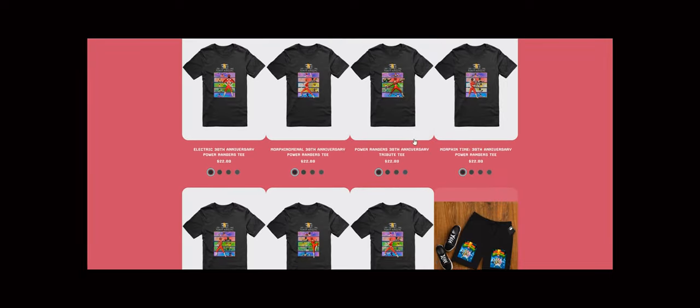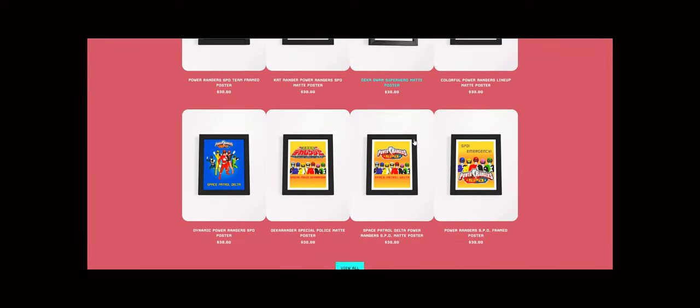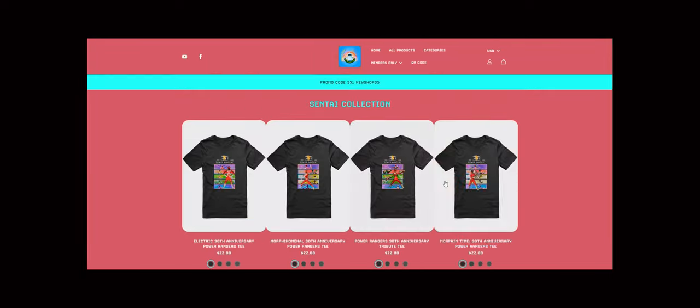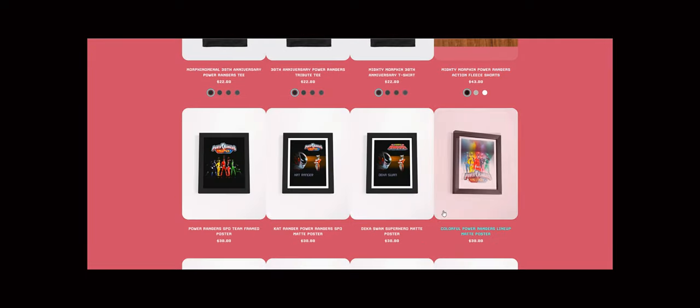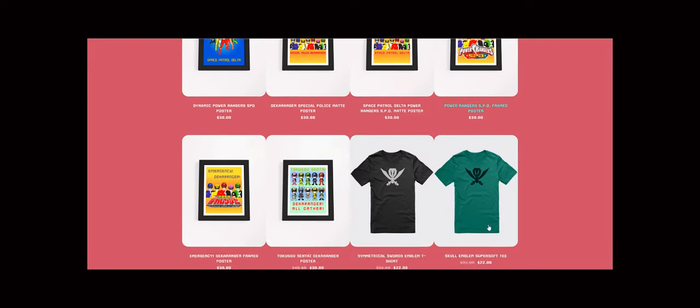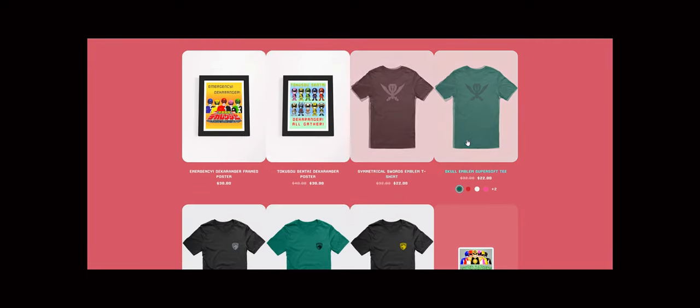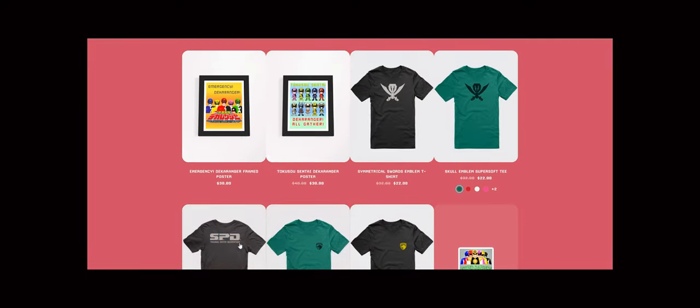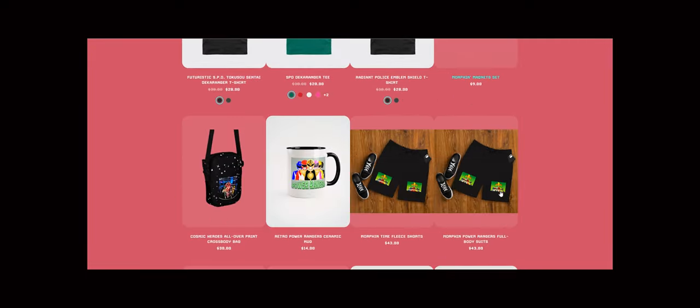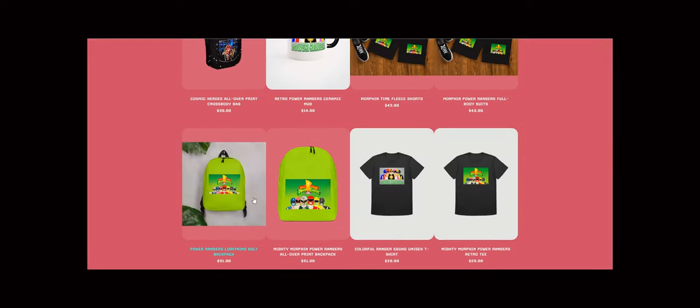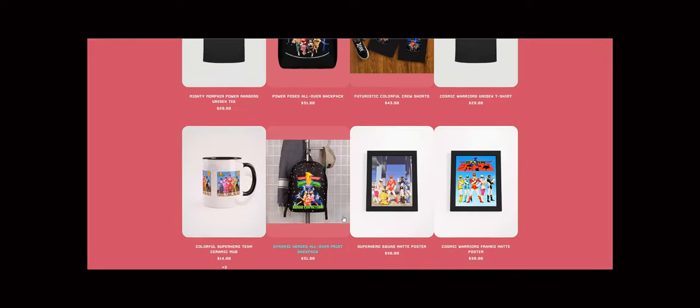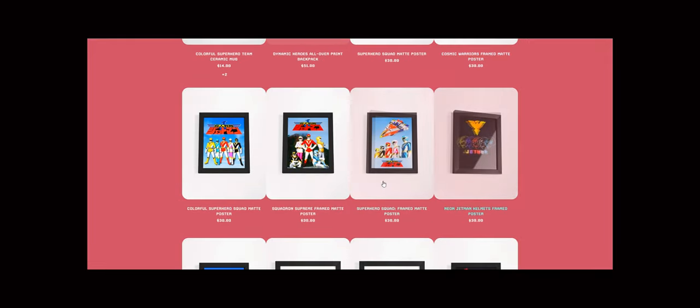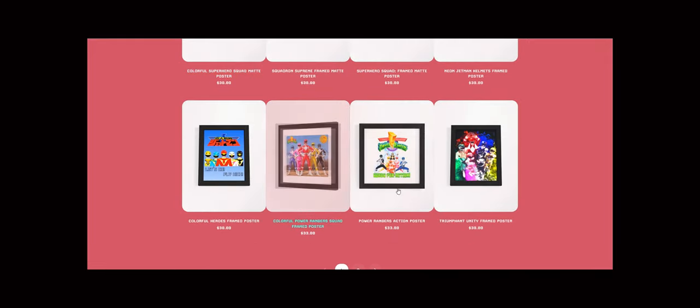Check out our limited-edition designs. These special pieces are available for a short time, so don't miss out. And remember, every week we introduce new designs, so there's always something fresh waiting for you.